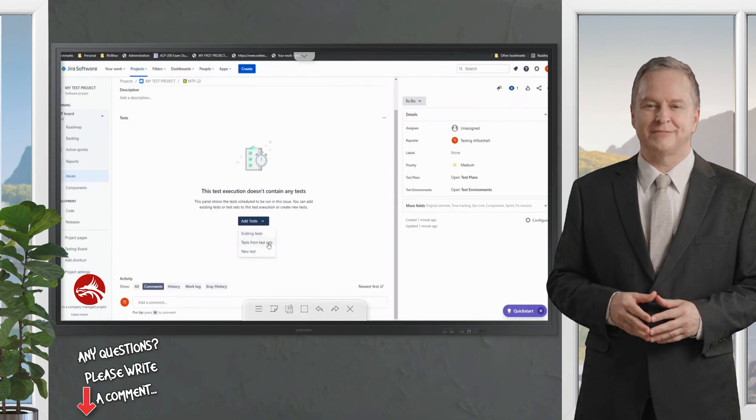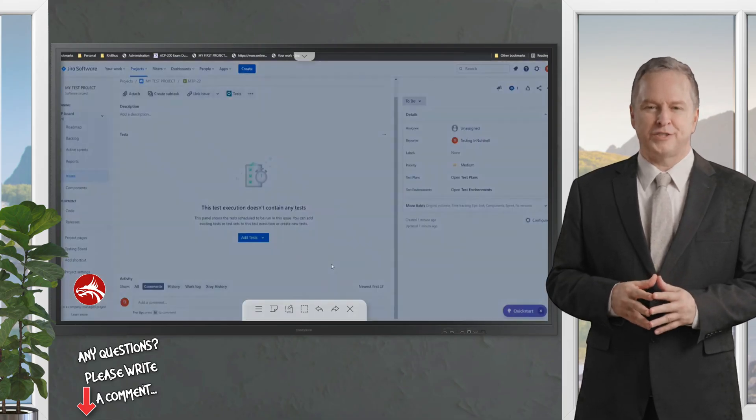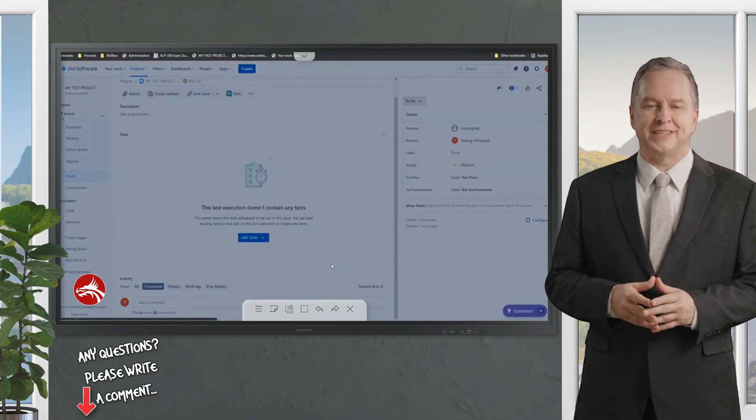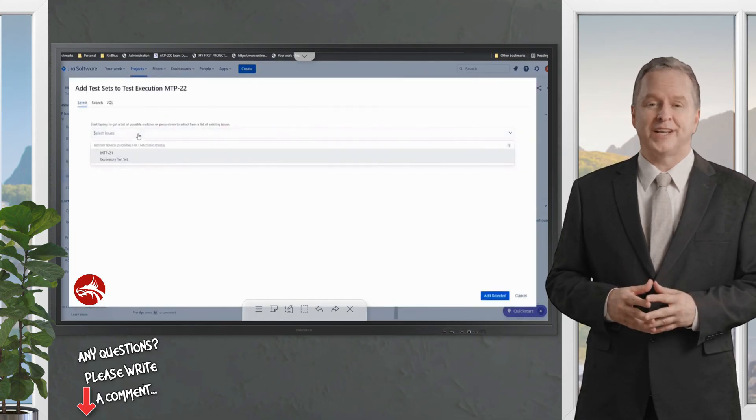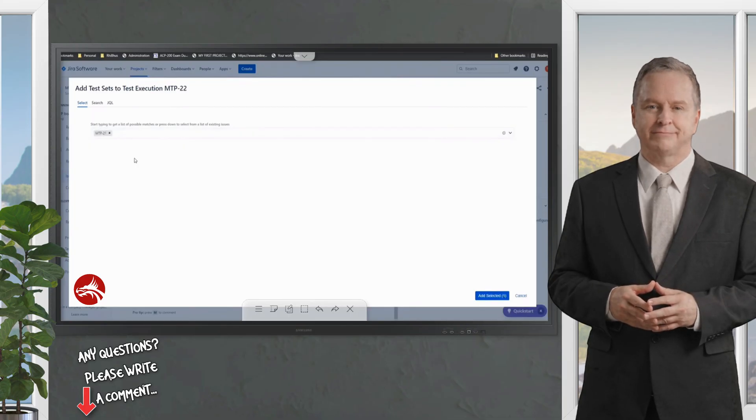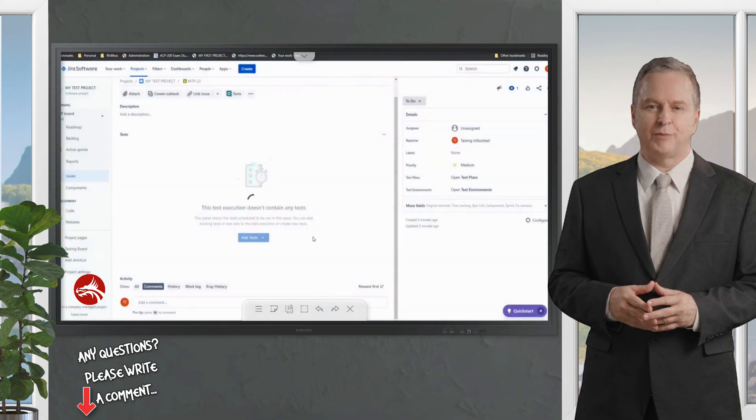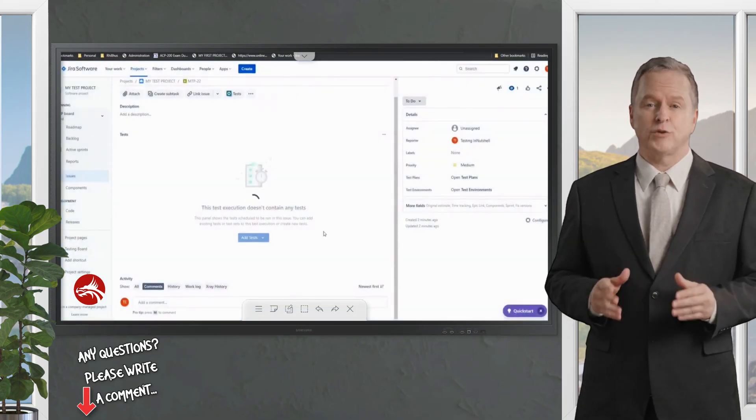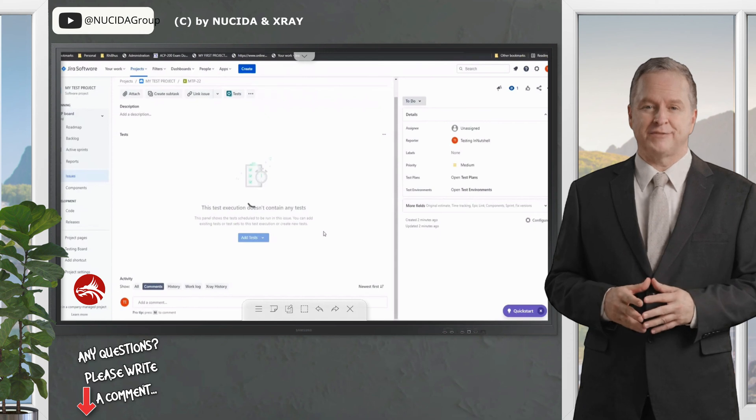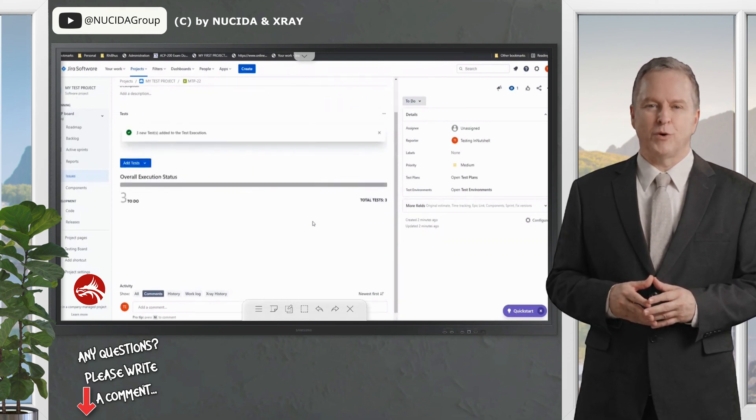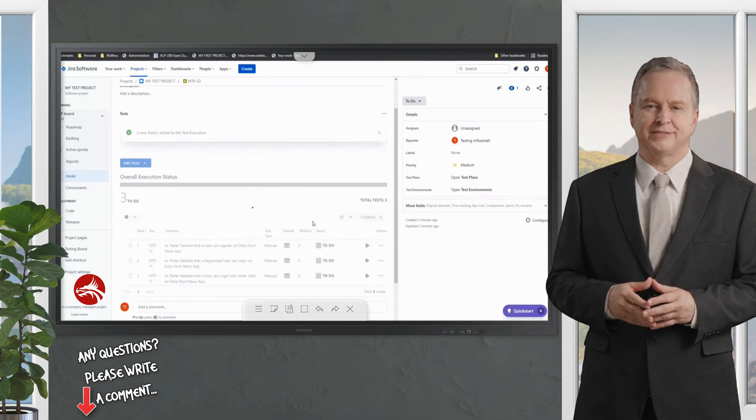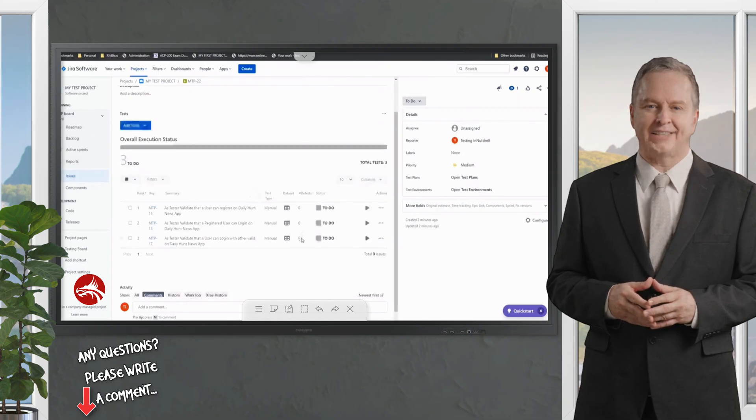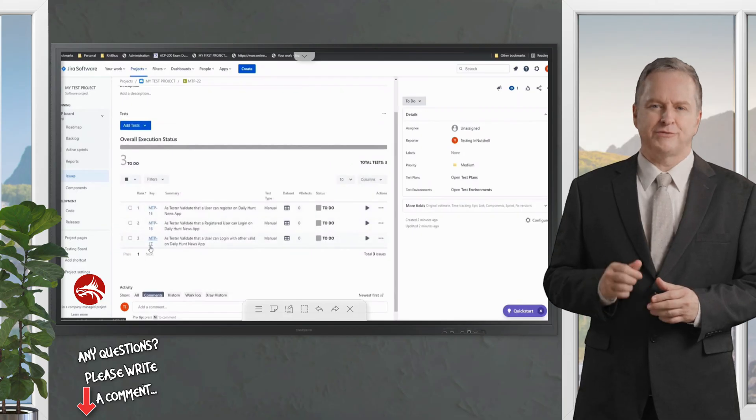I'll click on this—let me call the test from the test sets instead—and drop down here and pick up MTP-21, which I just created. It will just get added and display all the tests you have under the test set. You have great savings on time when running all these three.